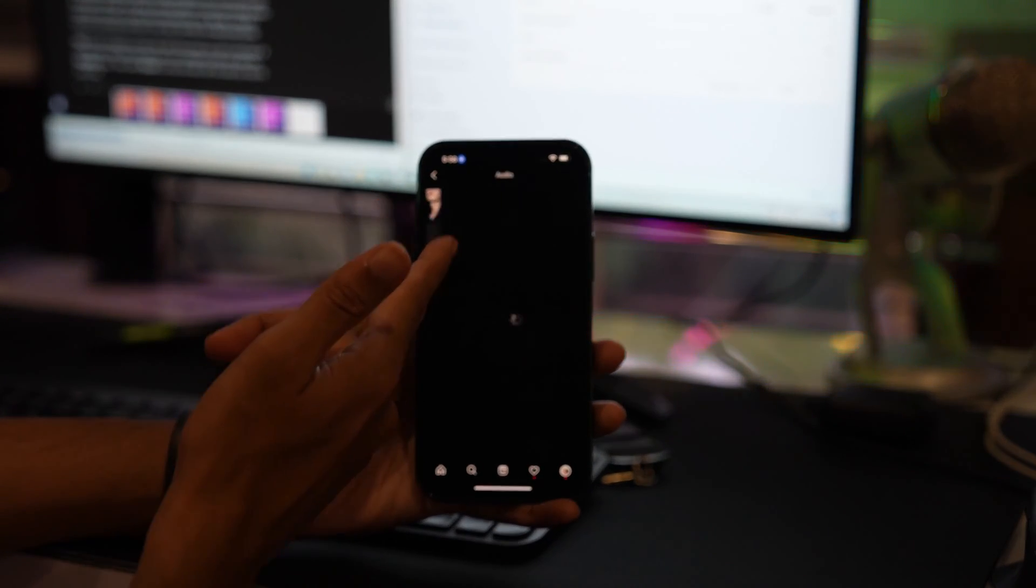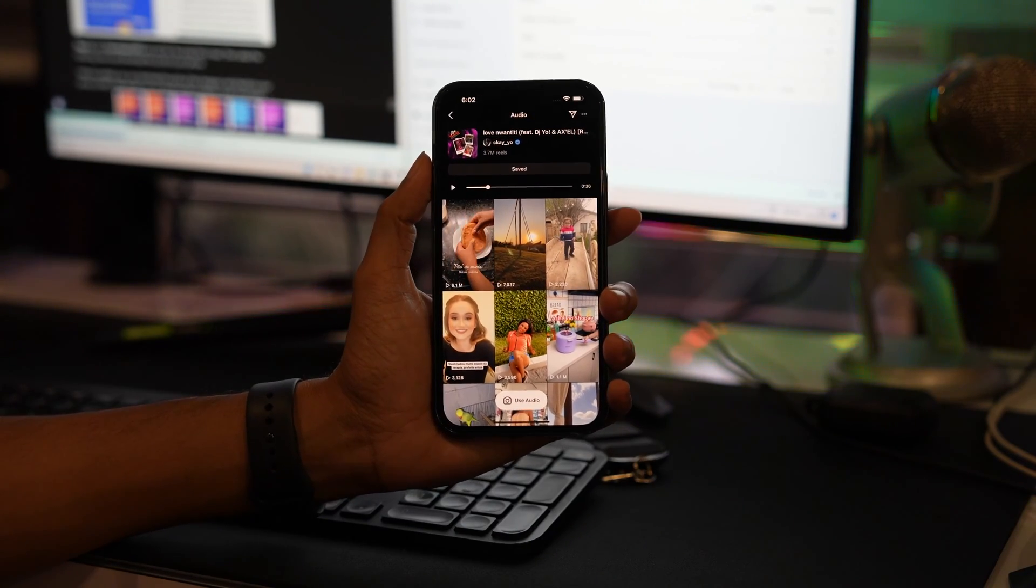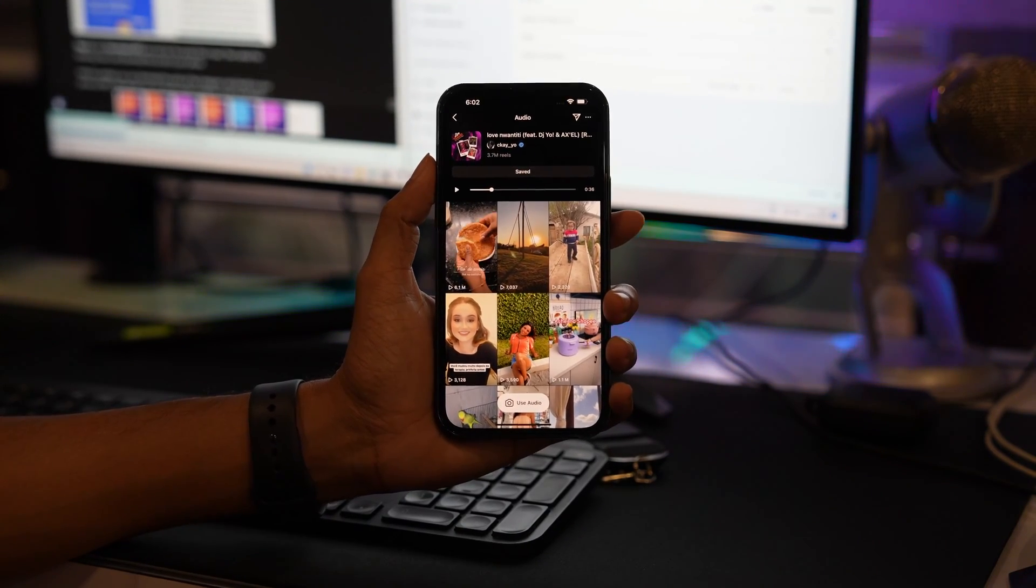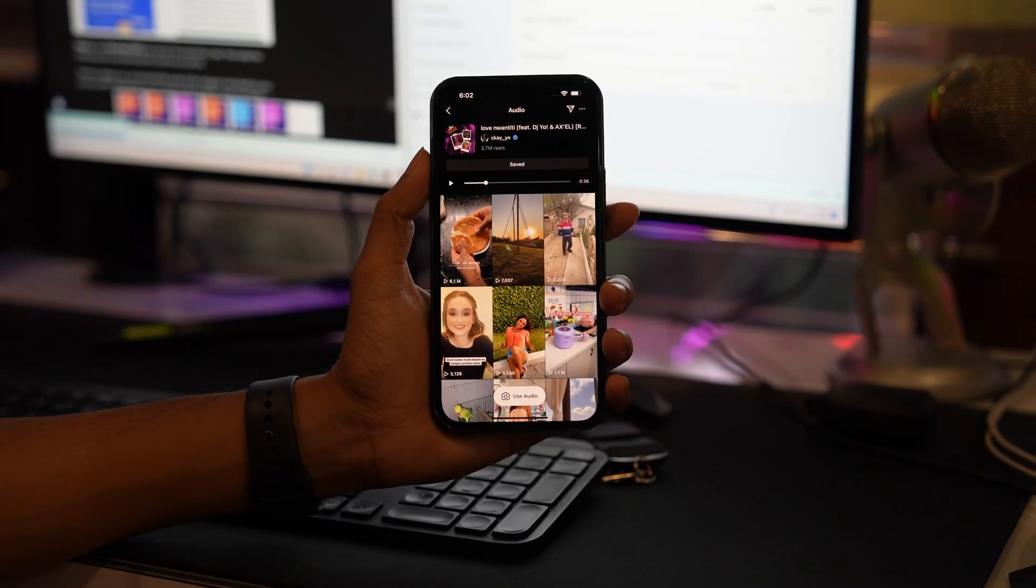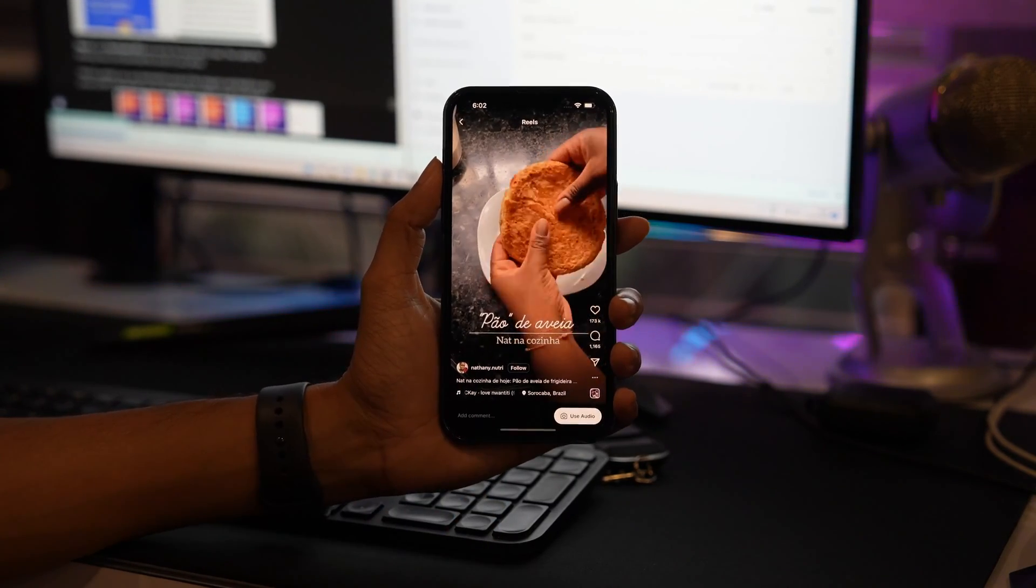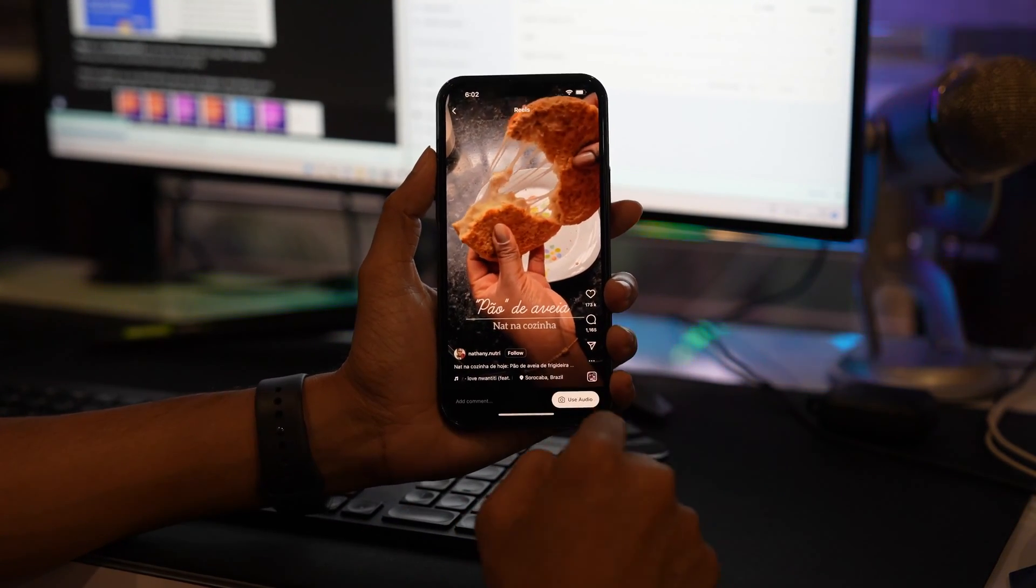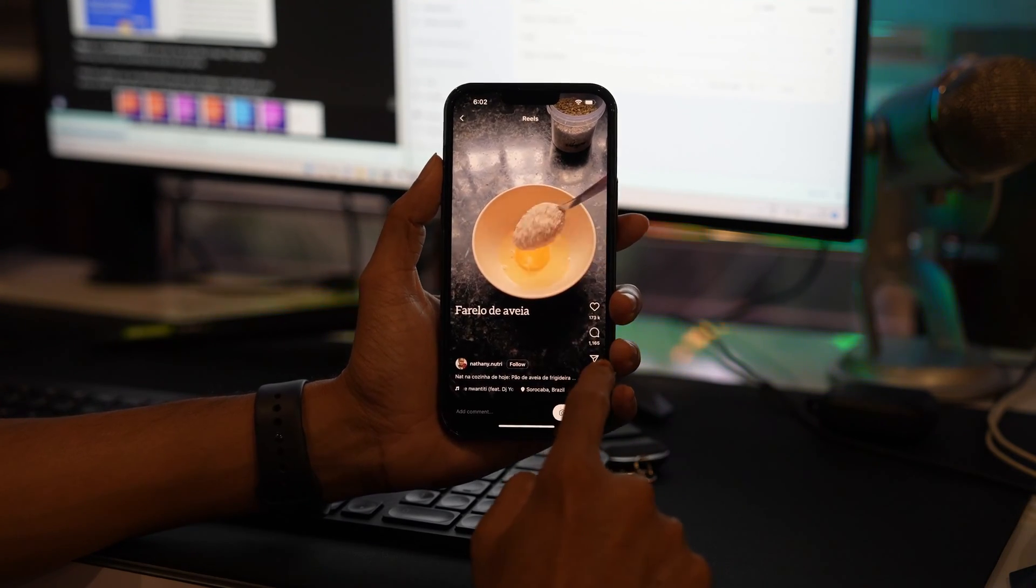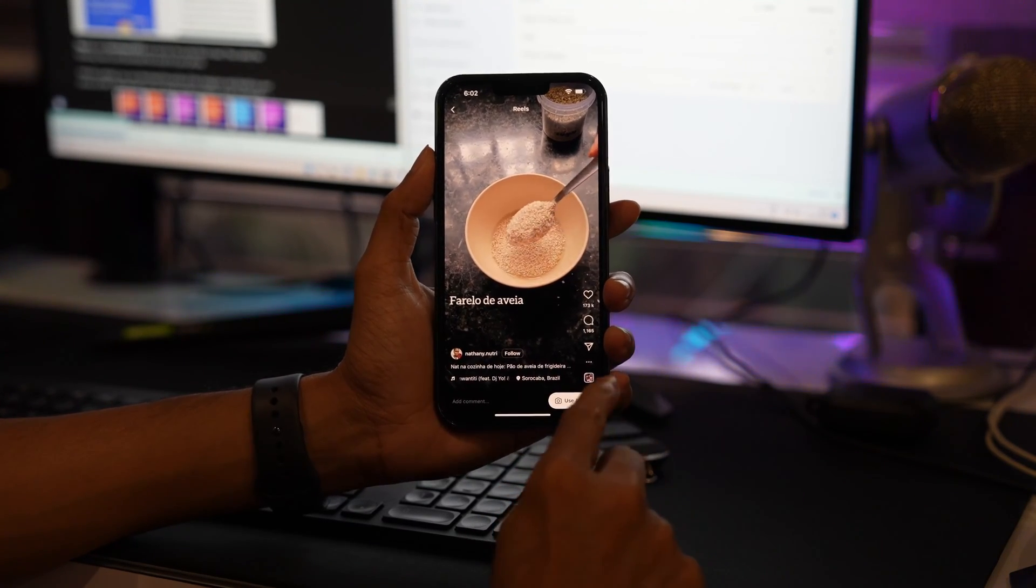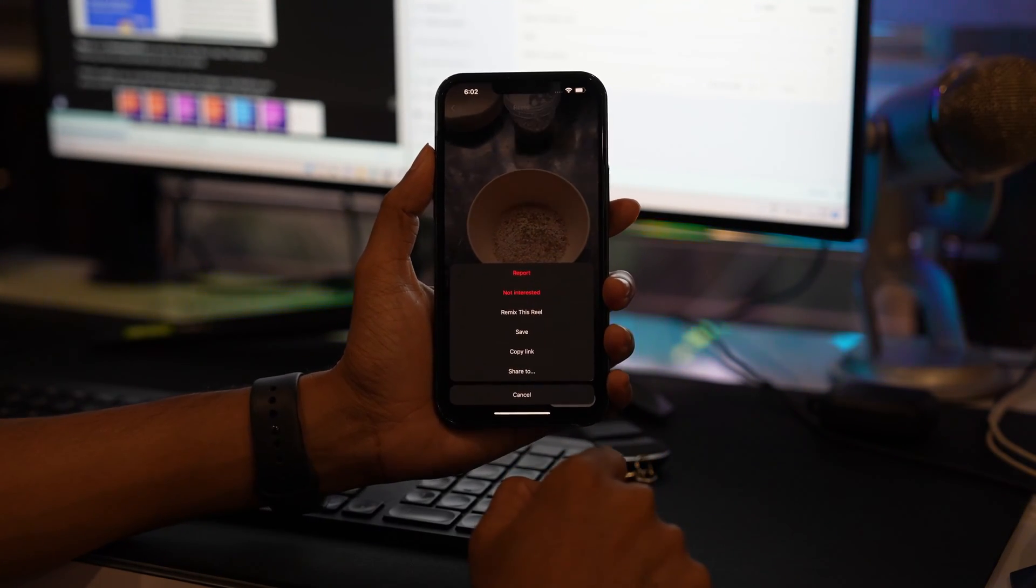If you want to download any audio from Instagram, open the Instagram Reels, tap on the three dot icon which you can find in the right side corner, now tap on copy link.